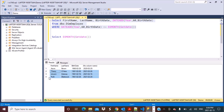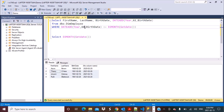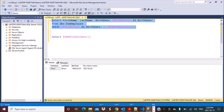Now let's say the retirement age is changed to 61 instead of 60. Let's just change it to 61 in our query — instead of adding 60 years, we're going to add 61 years — and execute this query. When we make it 61 years, we still have one employee who is set to be retiring by the end of this month.